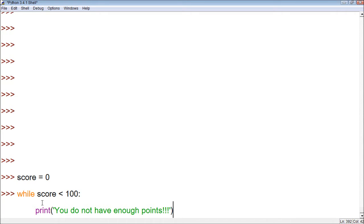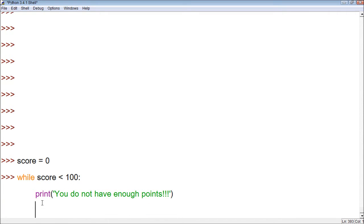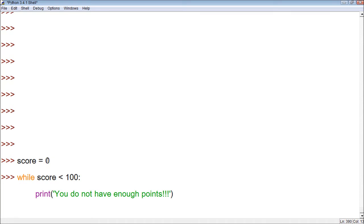Now, if I started this program now, we'd have a problem. Because it's going to check the score, and it will print 'you do not have enough points' because your score is zero. And then it will check the score and print it again — and it's going to do that forever, because score does not increase by itself.